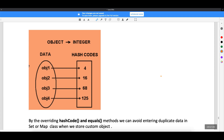Look at this diagram. If you have multiple objects, for every object you will get a different hash code because all the objects are different. So hash code is nothing but the integer value of the memory address.